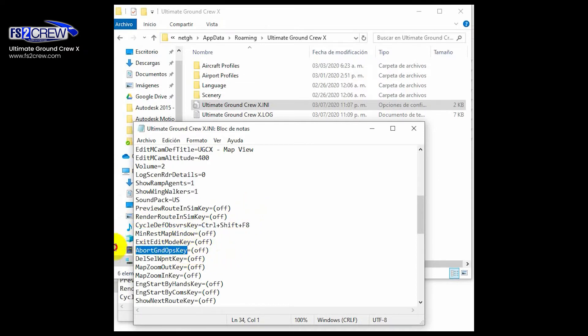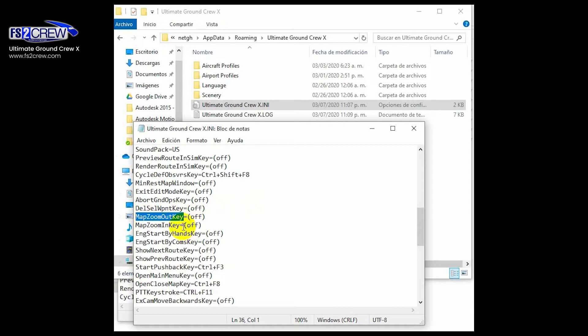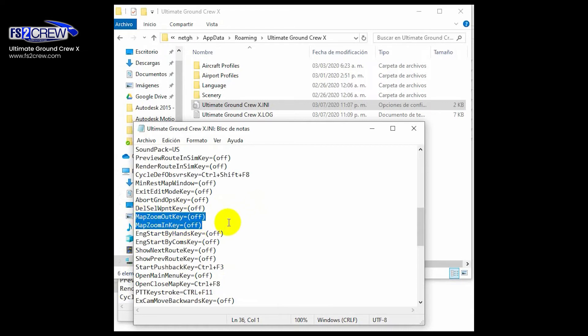This one is for aborting the ground operations. This one is for delete. This one is for deleting the selected waypoint in the pushback road. This one is for zooming in and out the map.